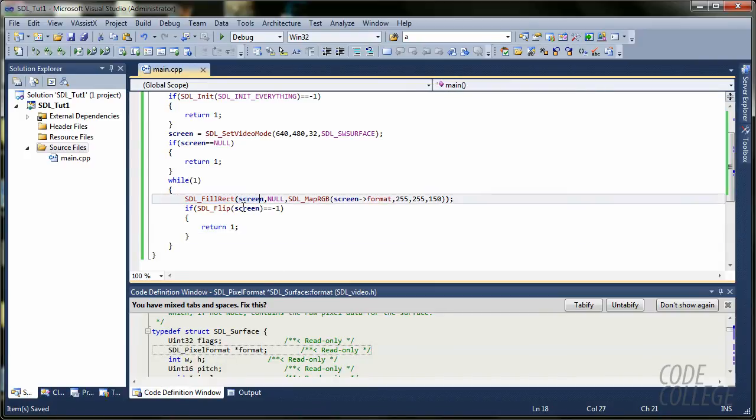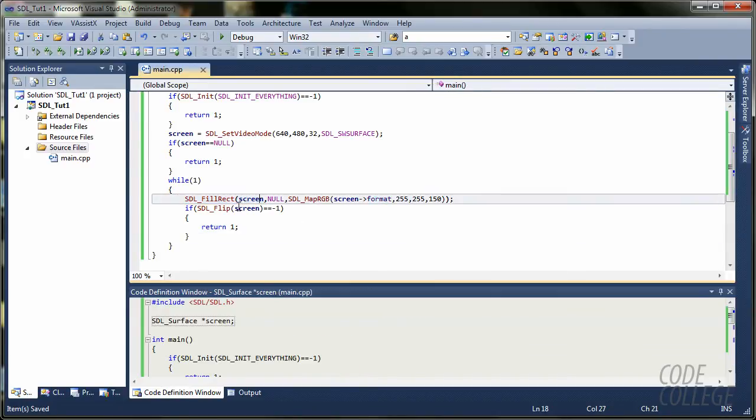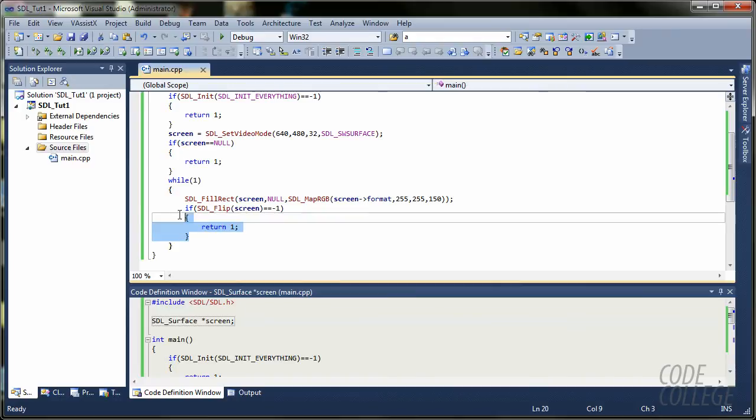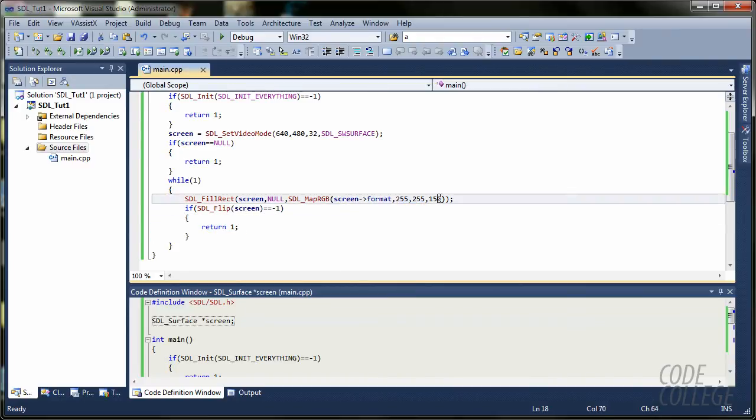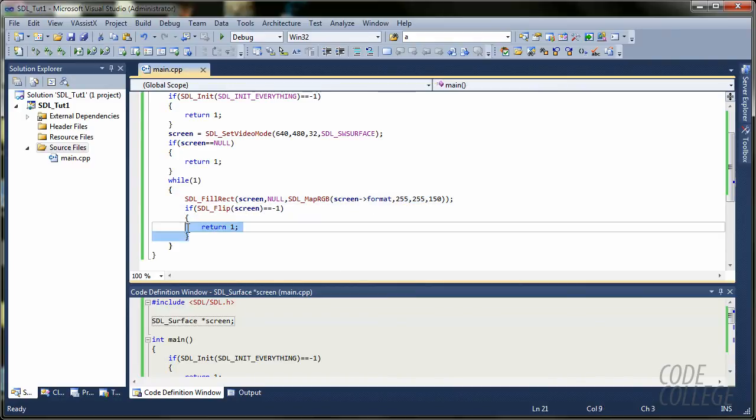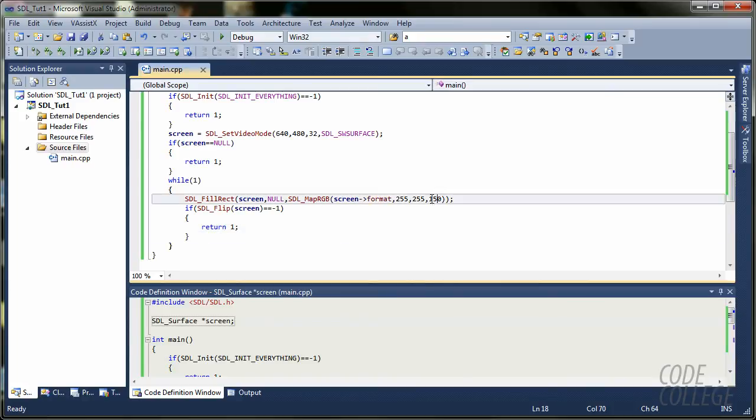Basically, it's going to keep filling this rect over and over again. With, probably, some dark color. And, or bright color, I mean.